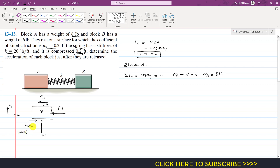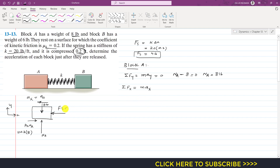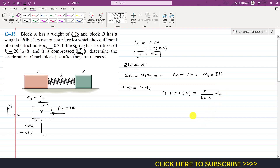Applying summation of forces along x equals MAx, with acceleration aA in the x direction. The spring force of 4 pounds acts in the negative x direction, so we write minus 4. The friction force acts in the positive x direction, so we write plus 0.2 times 8. This equals the mass of block A, which is 8 divided by 32.2, times aA.